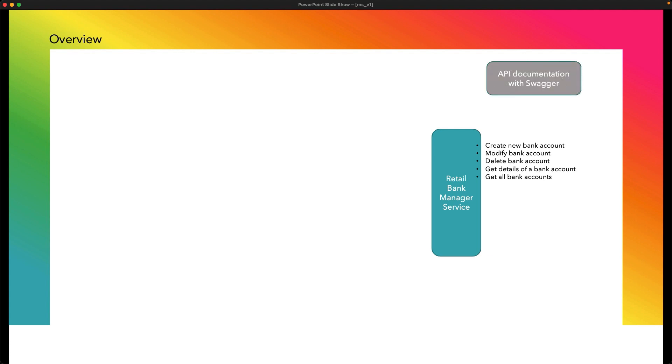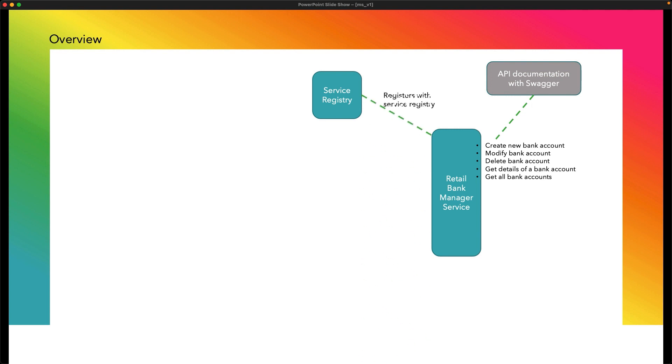Now, we will use Swagger to document those API. After that, we shall use Netflix Eureka Server to build our service registry. Our Retail Bank Manager service will register itself in the service registry.